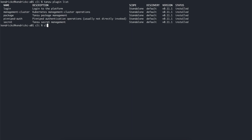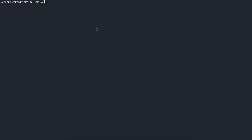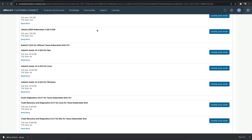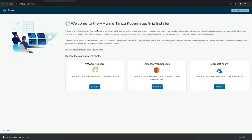Let's use the Tanzu Kubernetes Grid installer interface to deploy a management cluster using tanzu management-cluster create using the flag UI. The installer interface launches in a browser and takes you through the steps to configure the management cluster. Click the deploy button for VMware vSphere, Amazon EC2, or Microsoft Azure.